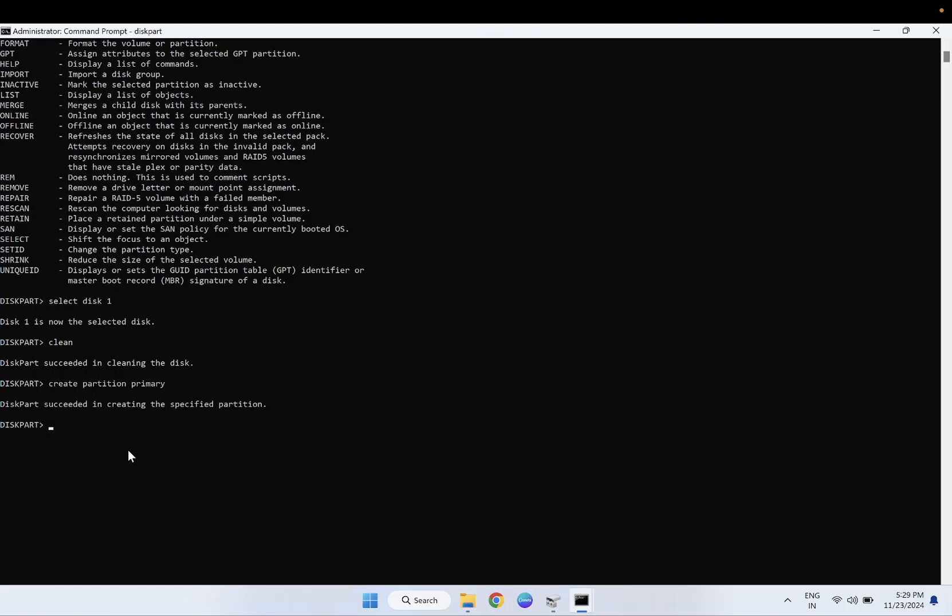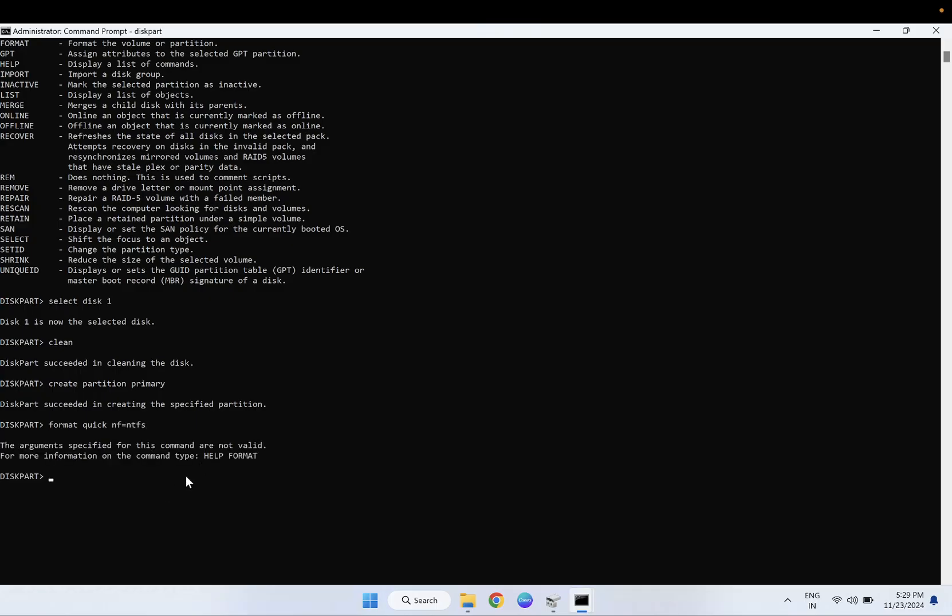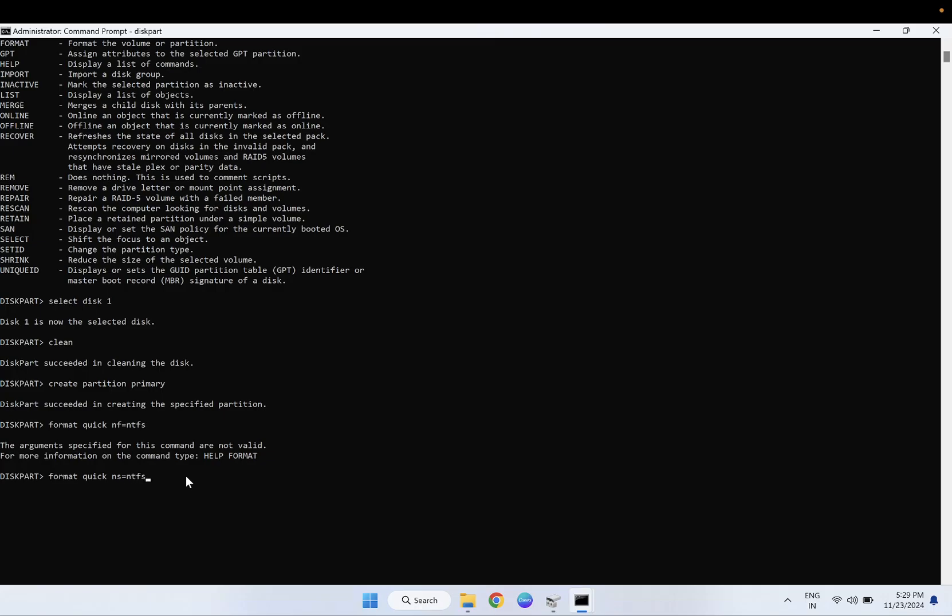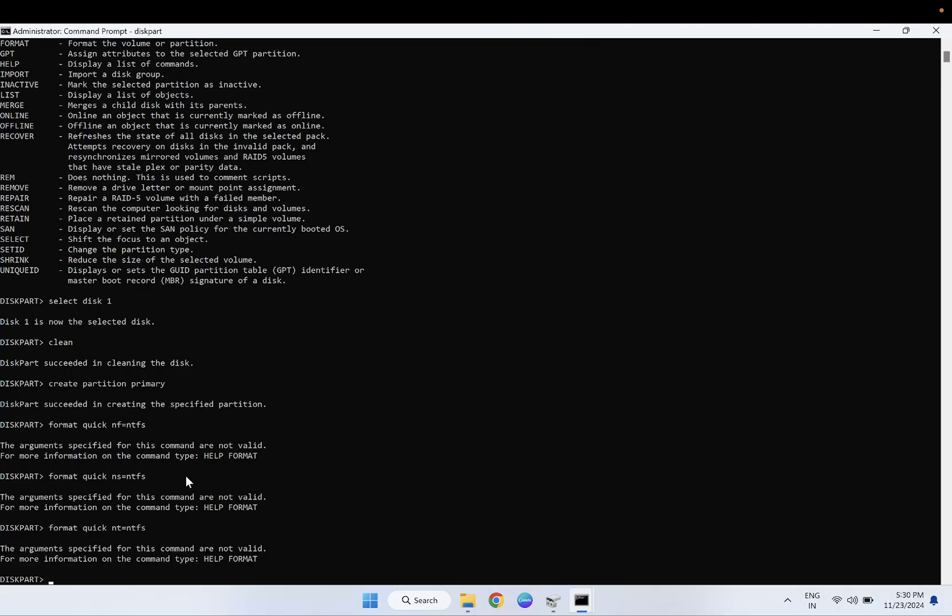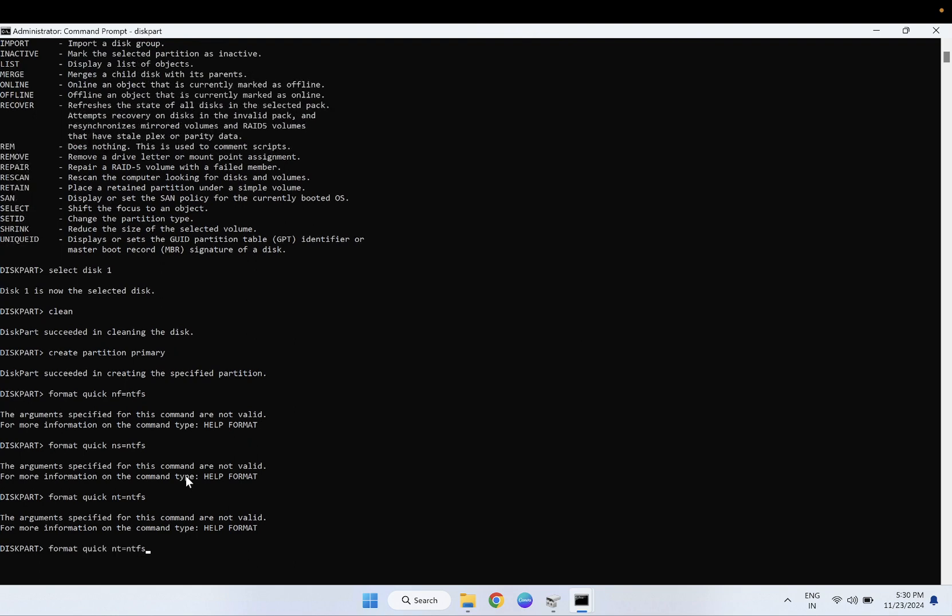Once we hit enter, we need to format that. So we need to type format quick fs equals NTFS, and hit enter.